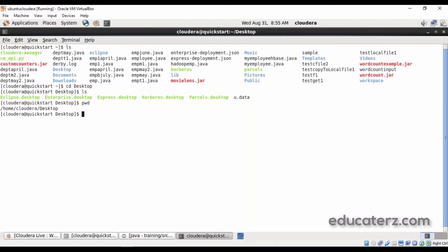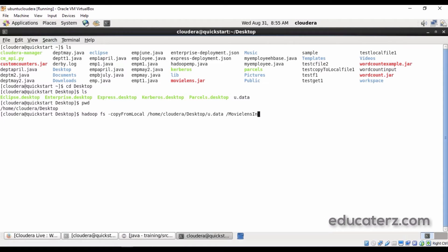To find the file path, use the present working directory command. Then run: hadoop fs -copyFromLocal /home/cloudera/Desktop/u.data /user/movielens_input. This places the u.data file into the Hadoop Distributed File System so we can execute our Hadoop jar command against it.